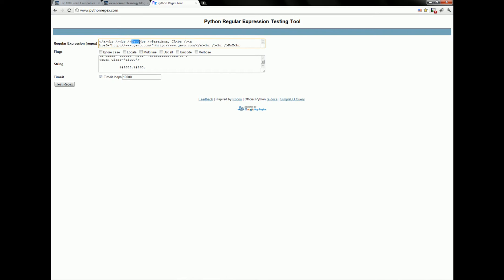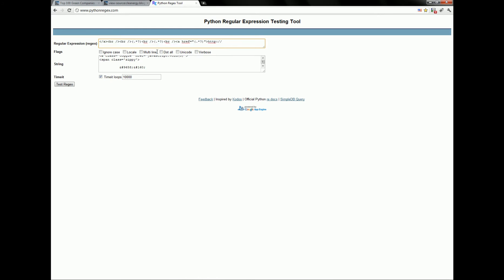To get the matches, you simply put parentheses around what you're interested in capturing. You also have to escape the slash with a backslash. Remember that there are also many sites with regular expression tutorials you can look at.